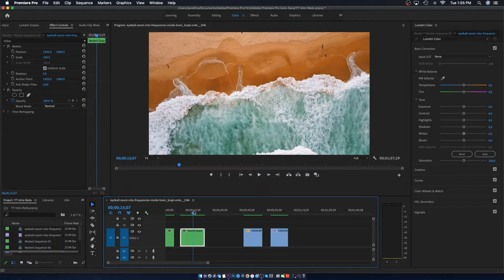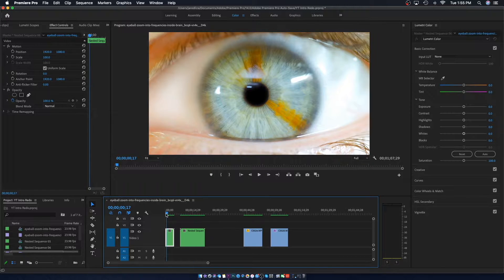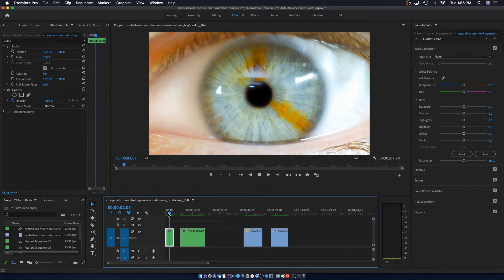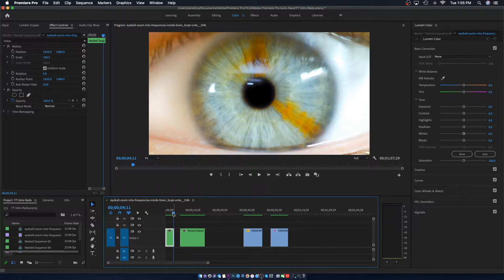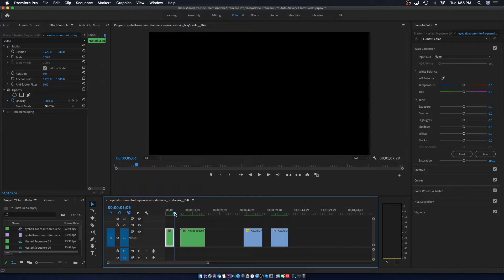Now that we're in Adobe Premiere Pro, I'm going to show you how I do the eye transition. First let's check out the footage we're going to be working with. The first shot is going to be this eye — it's kind of creepy looking at an eye this close, but kind of cool at the same time. We're just going to be zooming in through the black part, which I believe is the iris.